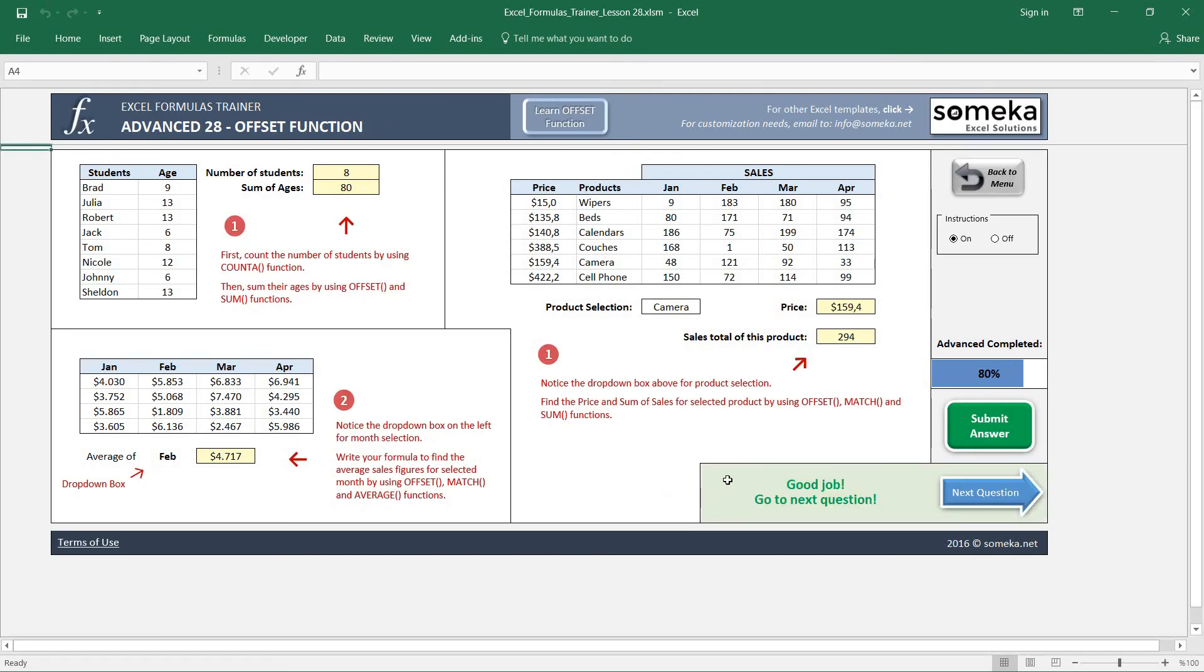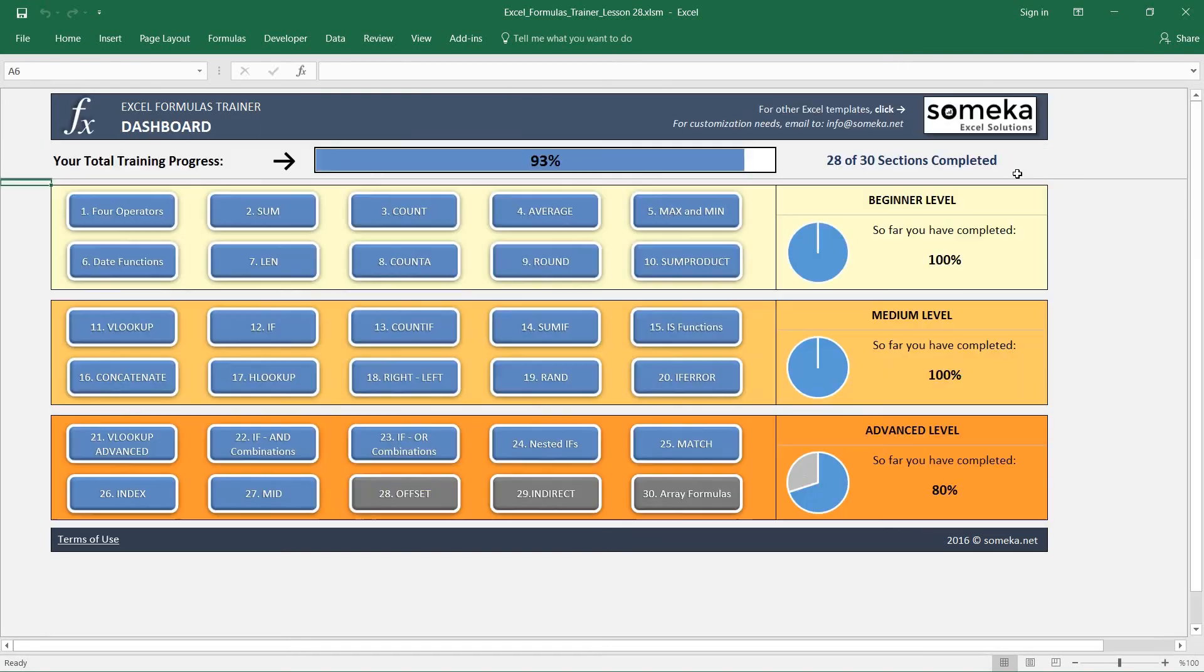I choose camera and let's check our results. Okay, everything seems good. Thanks for watching. In the next video we are going to see how to use the INDIRECT function in Excel, so keep following.